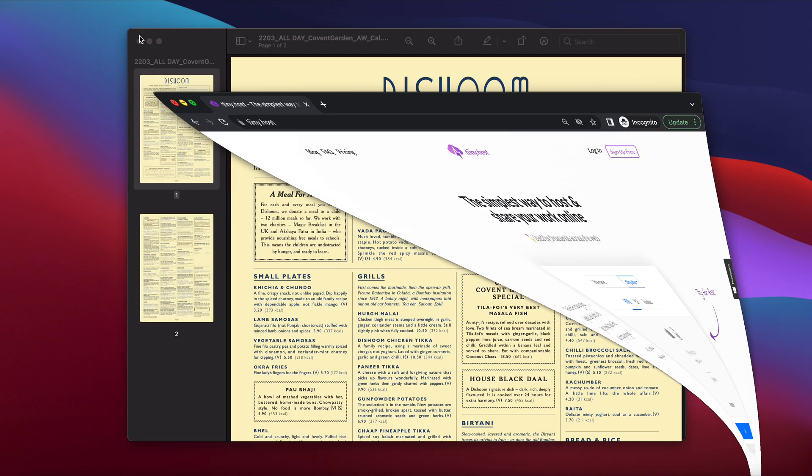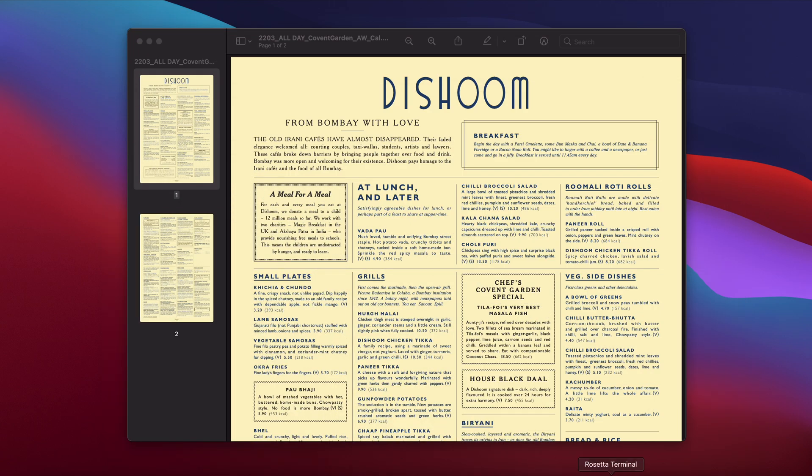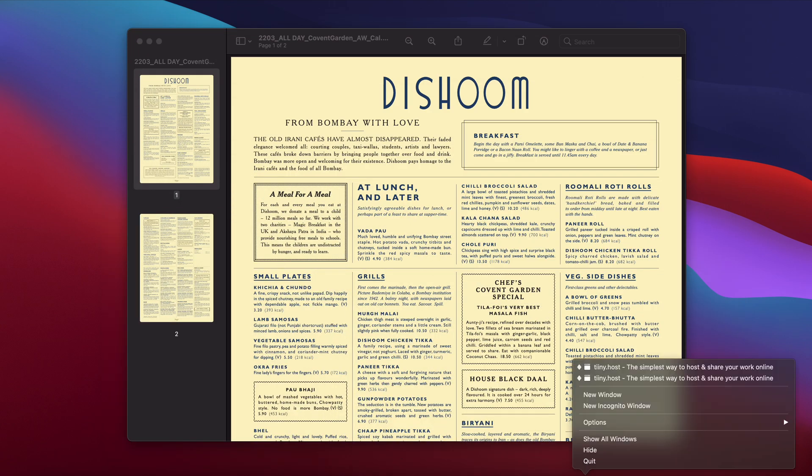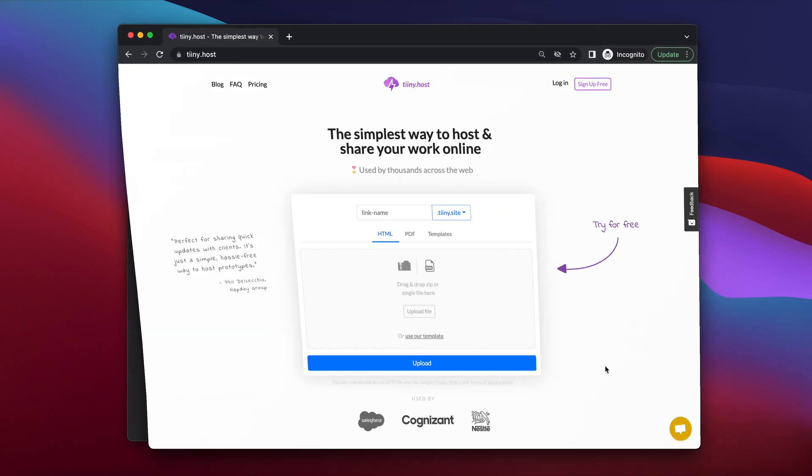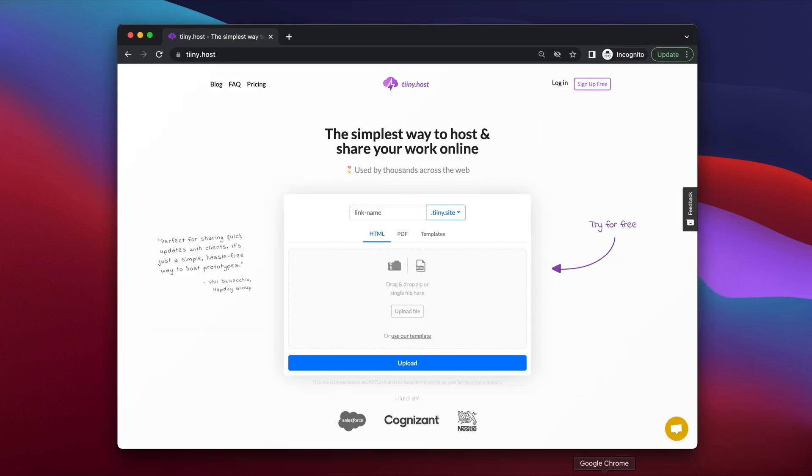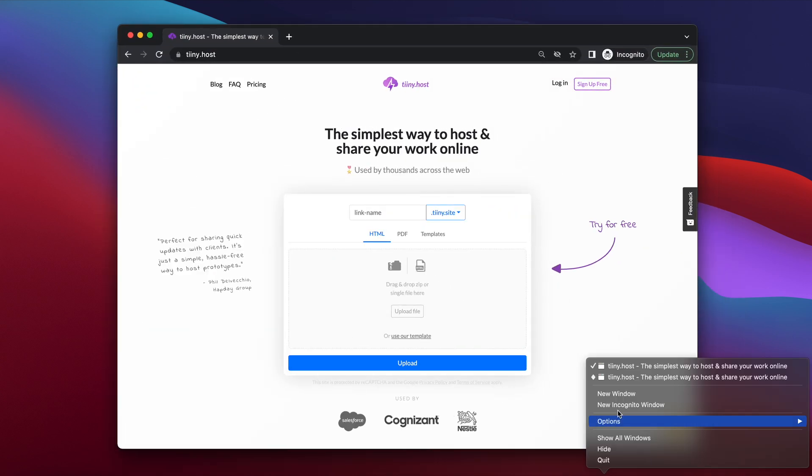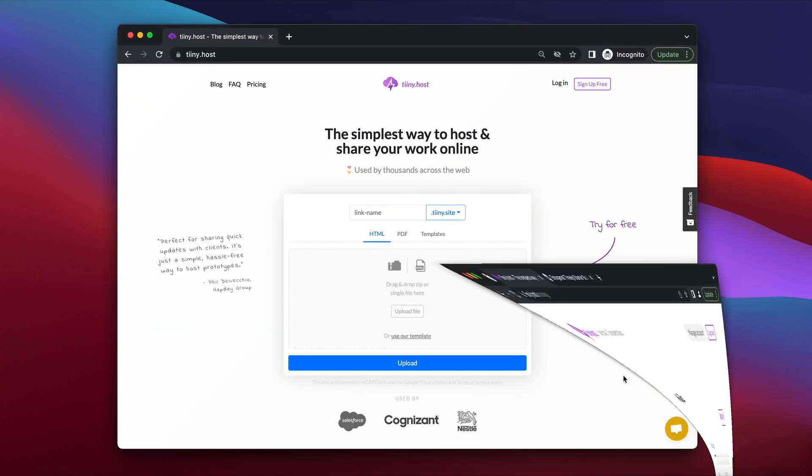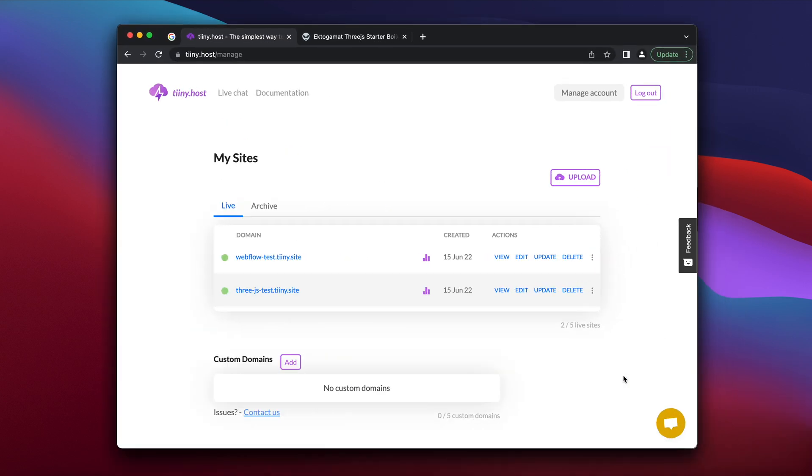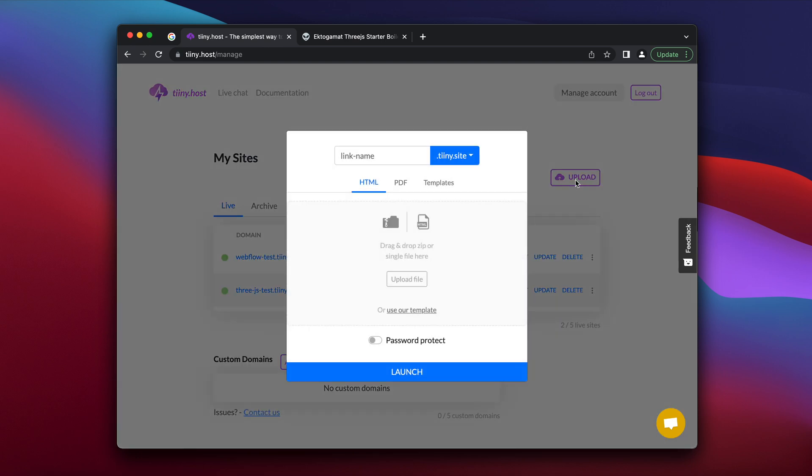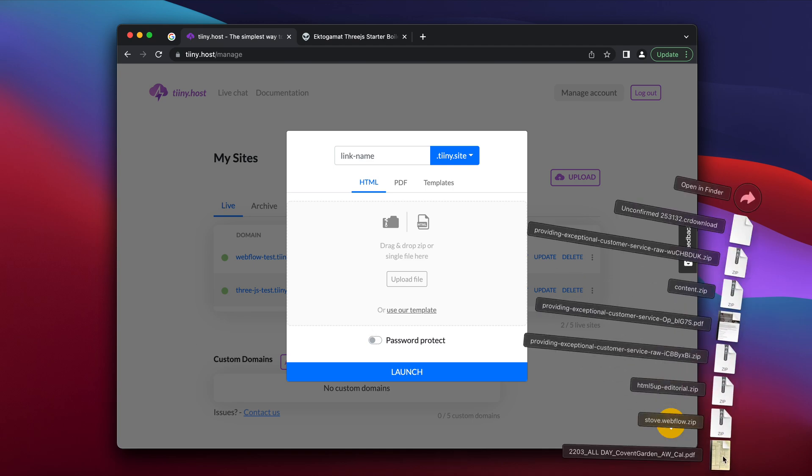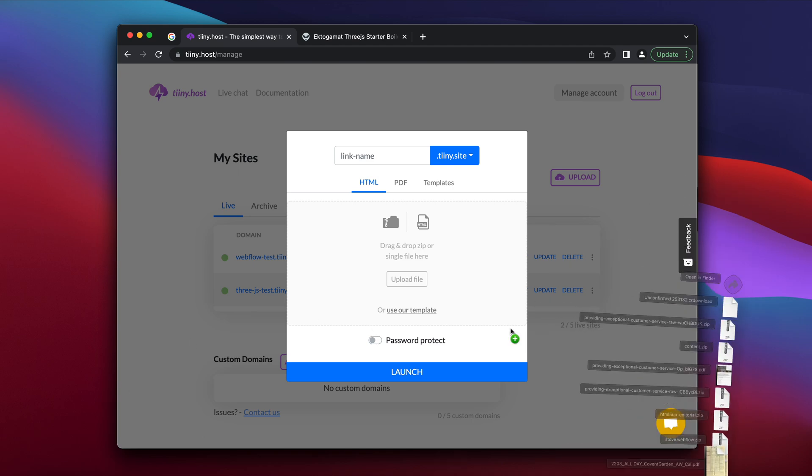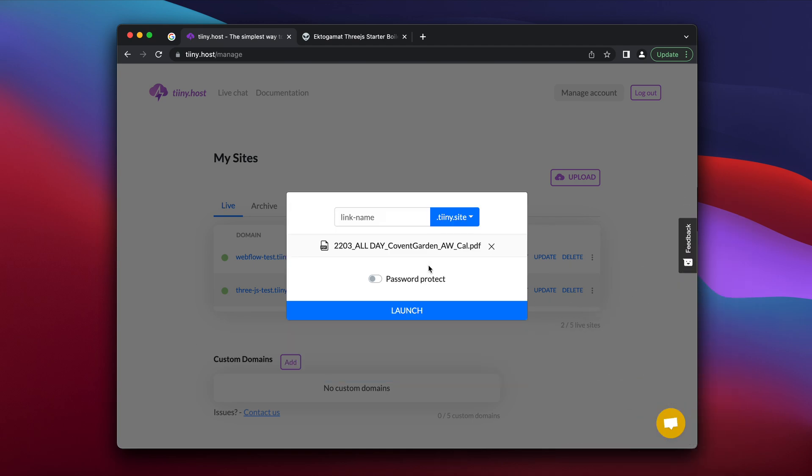So we're going to go to the logged in view for tinyhost. And this is where we can basically upload all the content. So I'm just going to click upload here. And then finally, I'm going to drag and drop the PDF into this view.